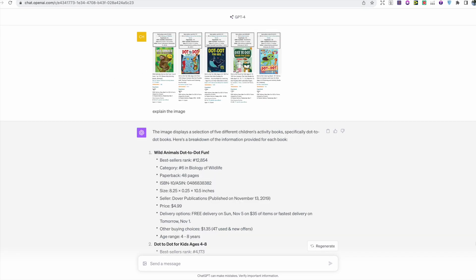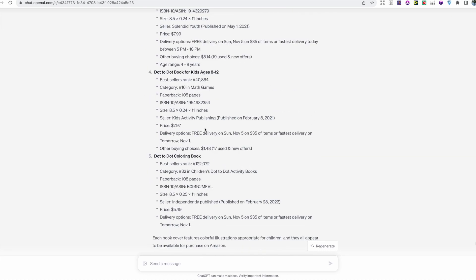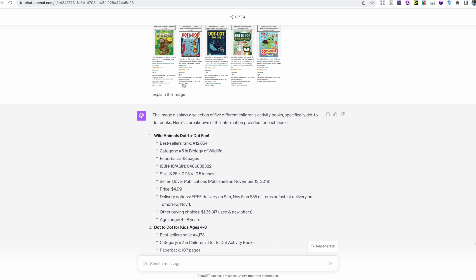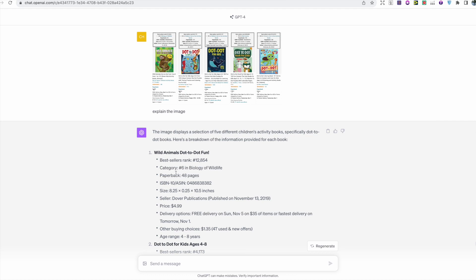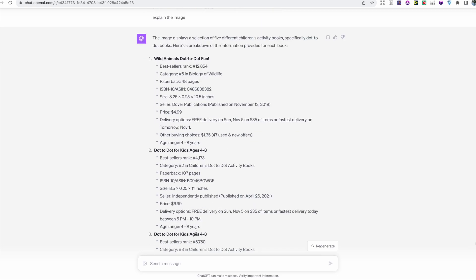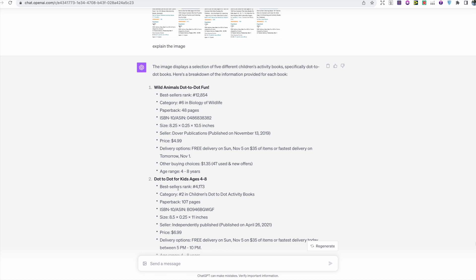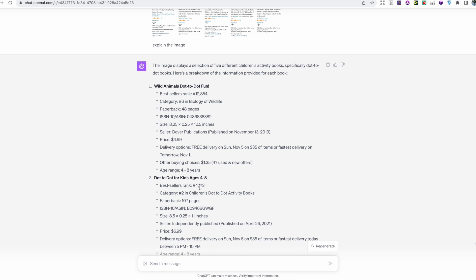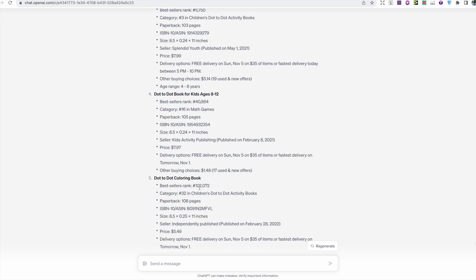I uploaded the screenshot and asked it to explain the image just to confirm it can read it, and it provided all this detailed information — a breakdown of each book. The first book, 'Wild Animals Dot-to-Dot Fun,' had a bestseller rank of 12,854 and was number six in biology of wildlife. It included price, delivery options, and age range. The second book had a BSR of 4,173, and it followed the same format for all books, proving it can read and provide a detailed breakdown.